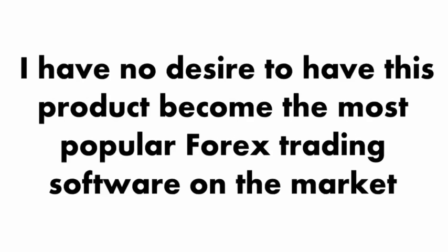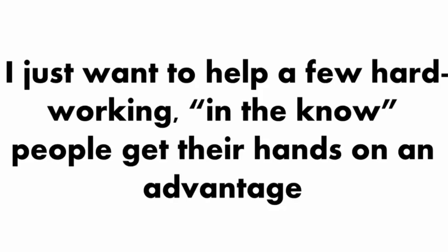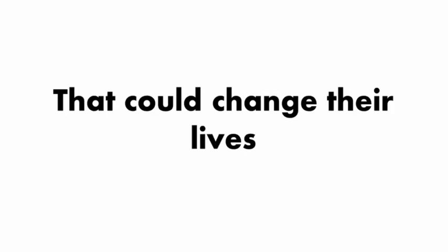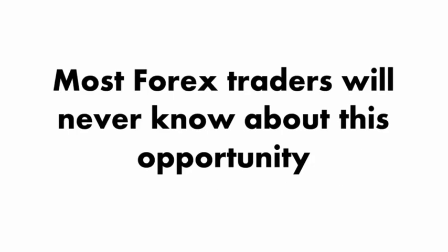Please be aware this is a very limited release. I have no desire to have this product become the most popular Forex trading software on the market. I just want to help a few hard-working, in-the-know people get their hands on an advantage that could change their lives. That's why if you found your way to this page today, you are very, very lucky.